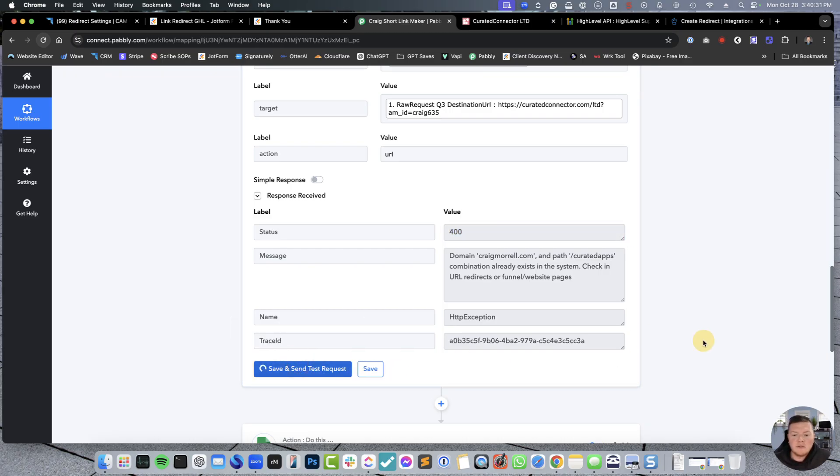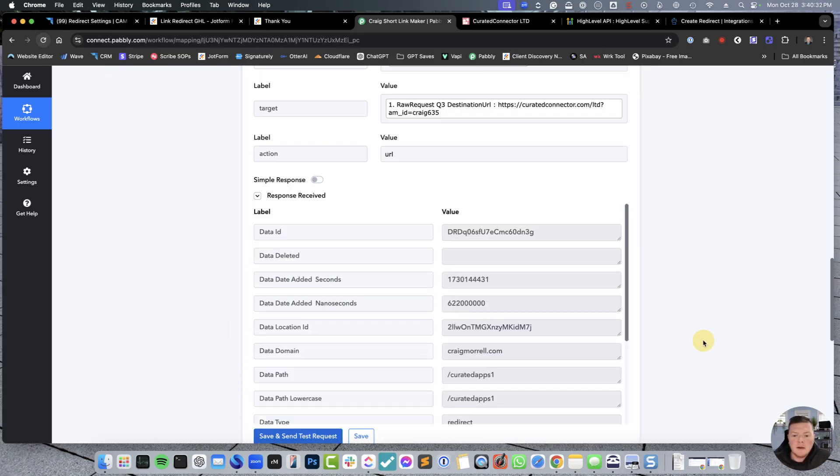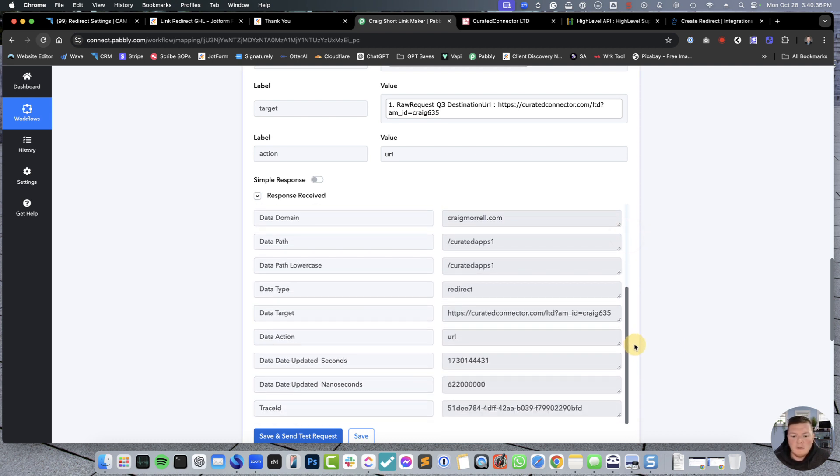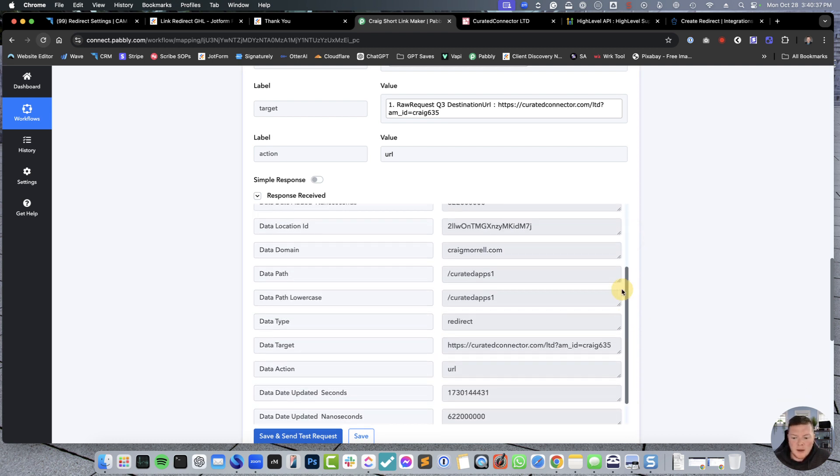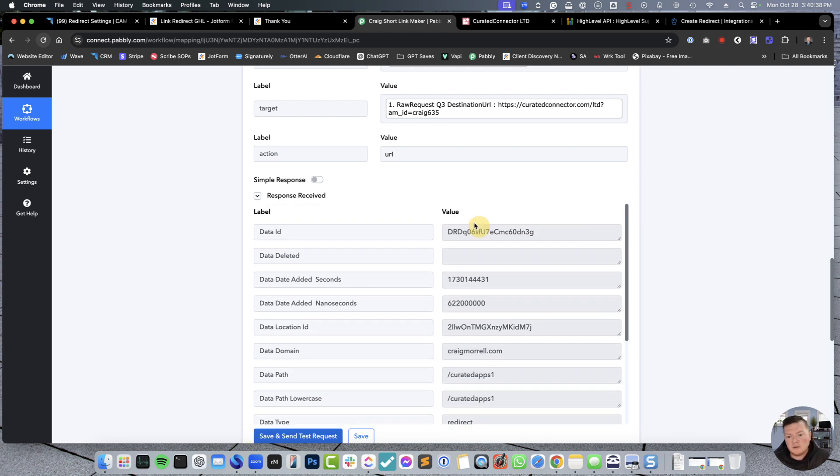But a 200, or a 200 variation of that, means it was successful. So, if you hit save, send request, perfect. All this information got popped in there. We didn't get anything back, which is perfect. So, this all populated.